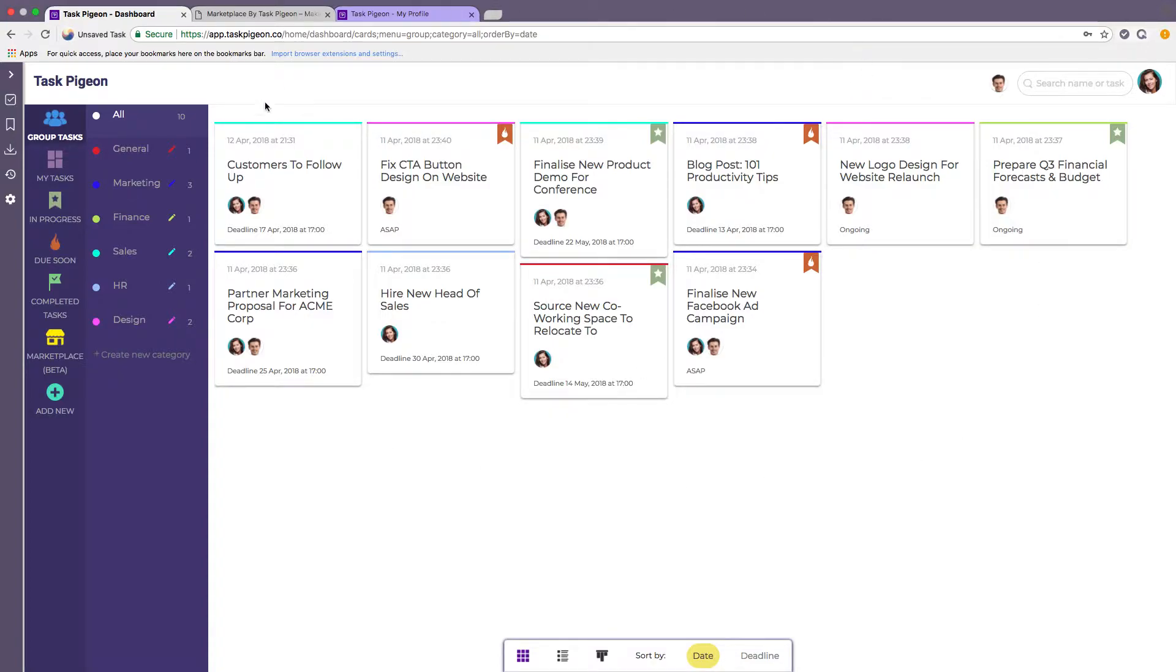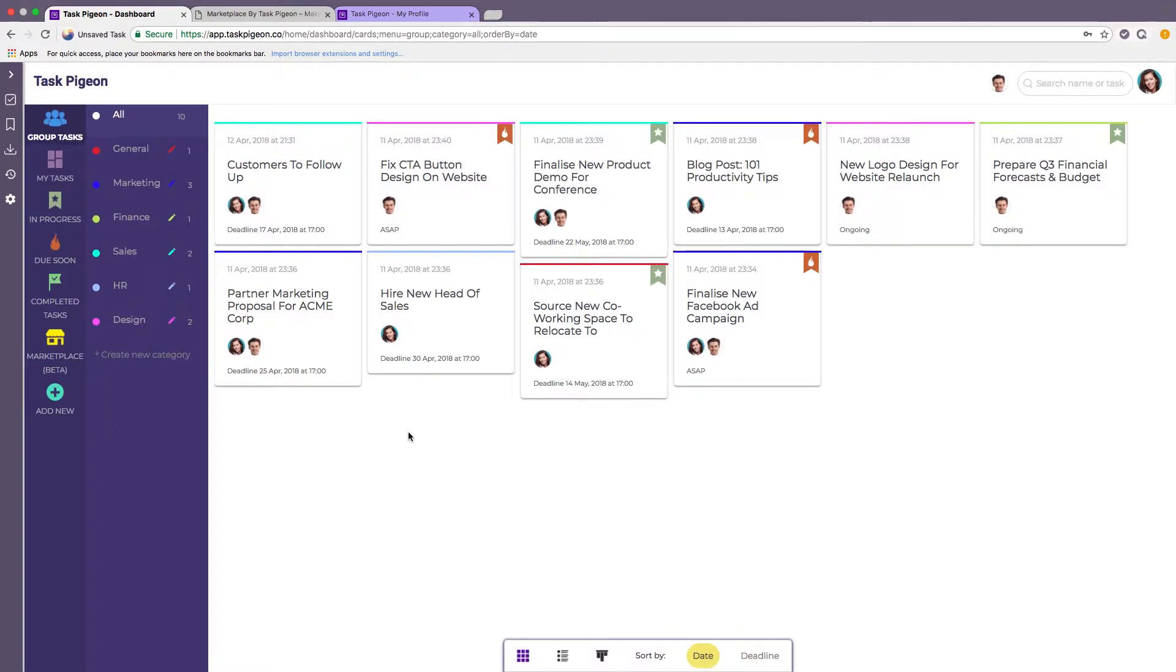So this is the default view that you'll see when you first log into Task Pigeon. It's what we like to call our Task Tile view. That said, we do realize that lots of people prefer to work in various ways and as a result we have a number of different views available for you.